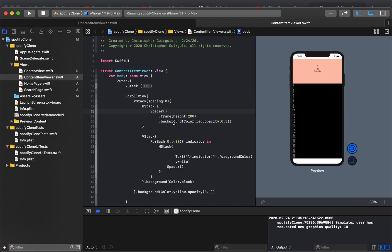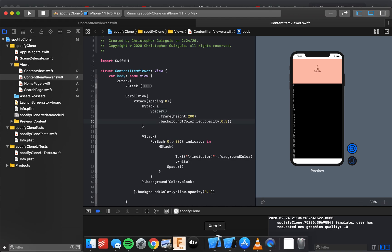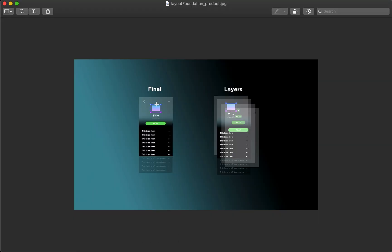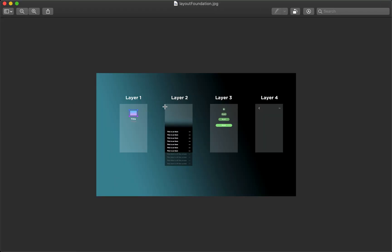We'll keep moving right along with this tutorial. Let's go ahead and look one more time at what we're trying to make here. We're still trying to make this final product, and right now we're focusing on Layer 2 and Layer 1.